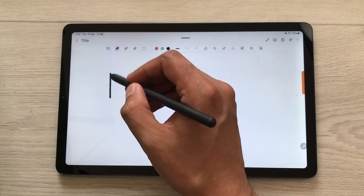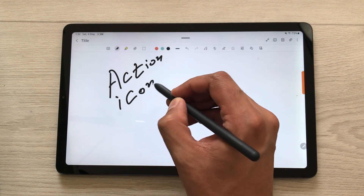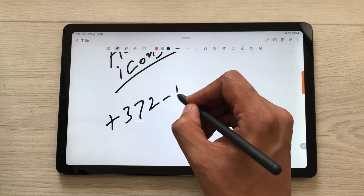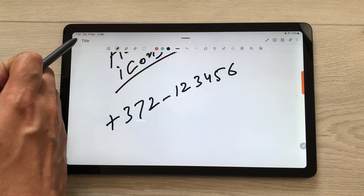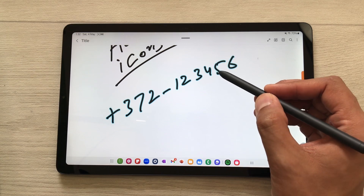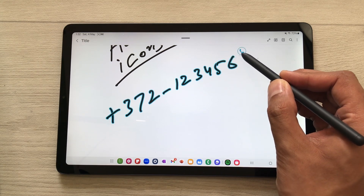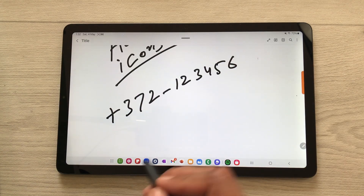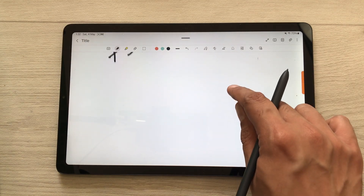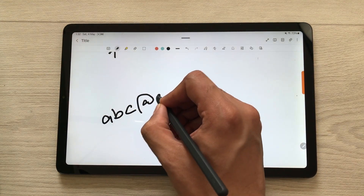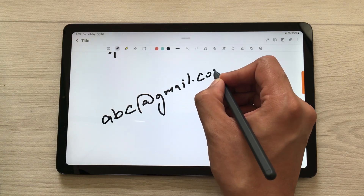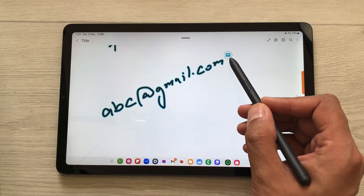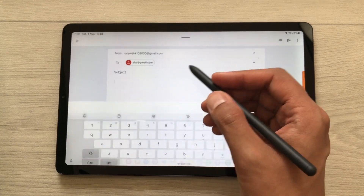The next tip is about action icons. For example, you are taking notes and want to call someone. Use your S Pen and write down the number on your notes. Then select the back option and bring your S Pen closer to the number — here you see the phone icon. Select it and it will open the phone app so you can call directly from here. You can also do the same for an email ID — write the email ID, select back, bring your S Pen closer, here you see the email icon. Select it and you can send an email to that person.